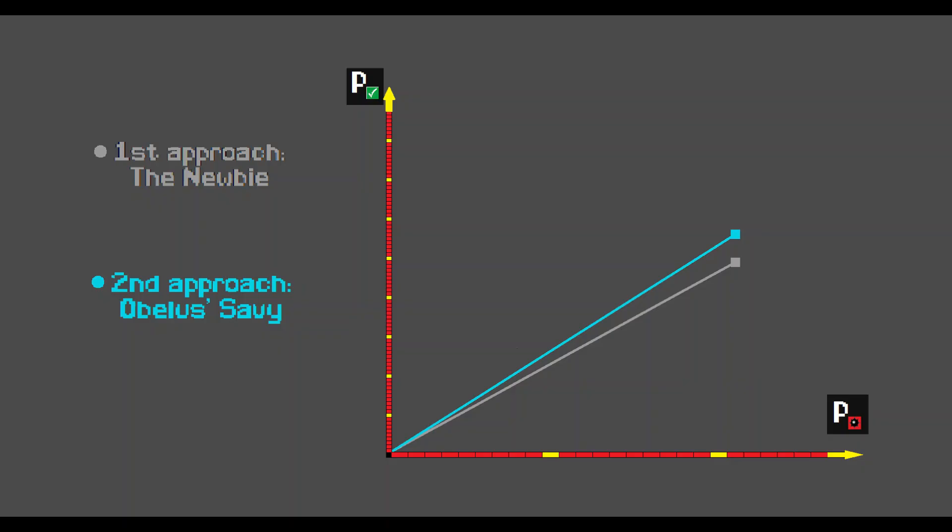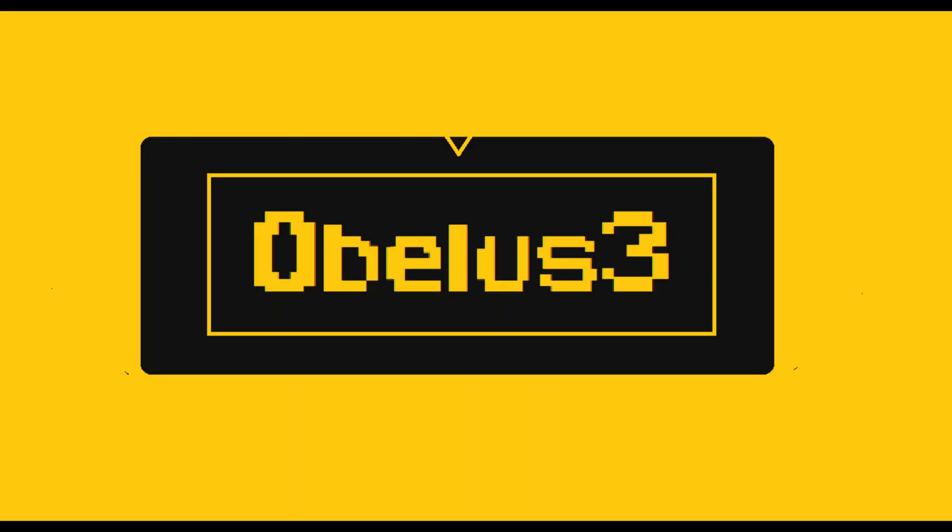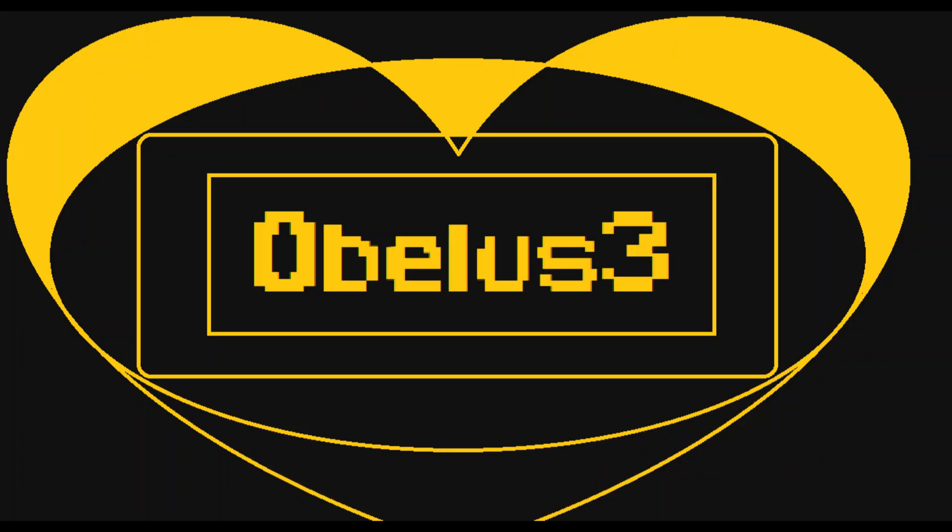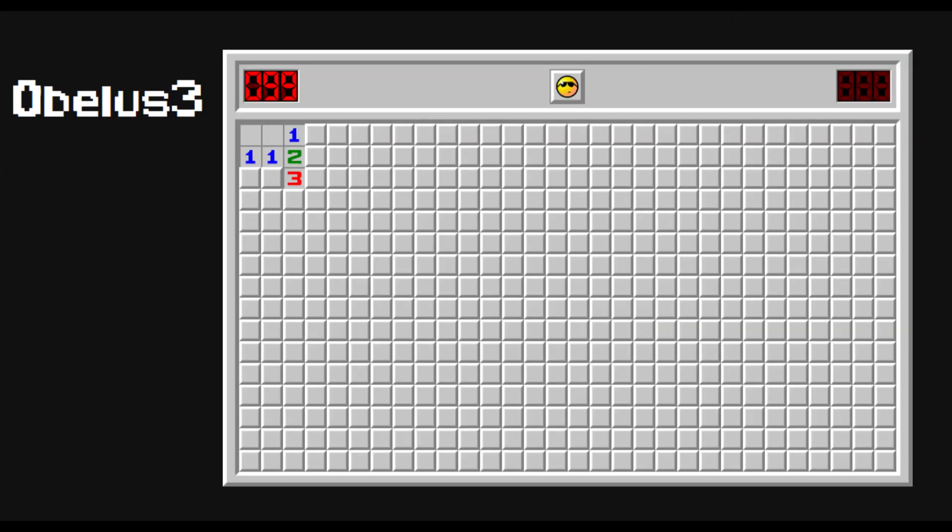But now we come to these two, the most unambiguous and challenging of this video. Let's start by taking a look at obelus 3. We can better understand and dissect this position by considering it as comprised of two components. This blue component and this red component. The blue component is not very different from the previous positions. Same story.